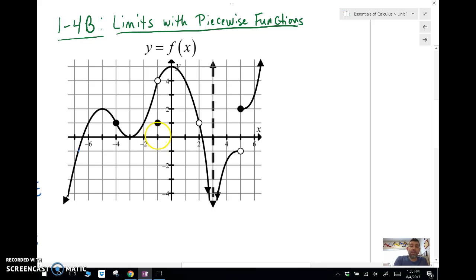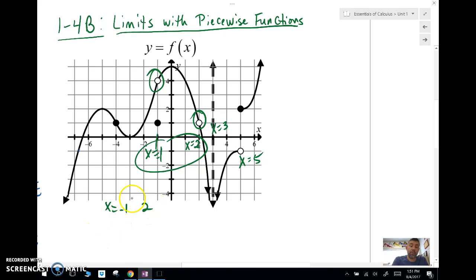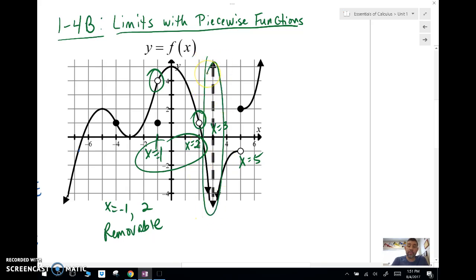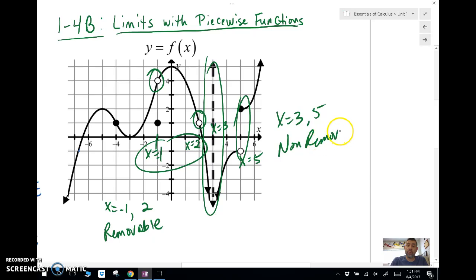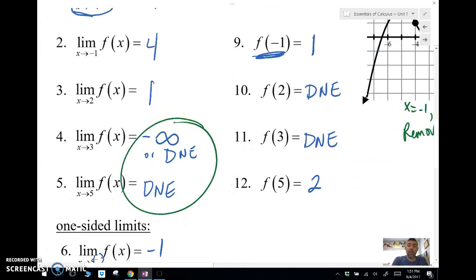We found that there were discontinuities at x equals negative 1, x equals 2, x equals 3, and x equals 5. We want to know where the removable and non-removable discontinuities are. Since we have a hole in the graph at x equals negative 1 and x equals 2, those are removable discontinuities. Since we have a vertical asymptote and a break, x equals 3 and x equals 5 would be non-removable discontinuities. We can see that again by the fact that the limits do not exist there, but they do at the holes.